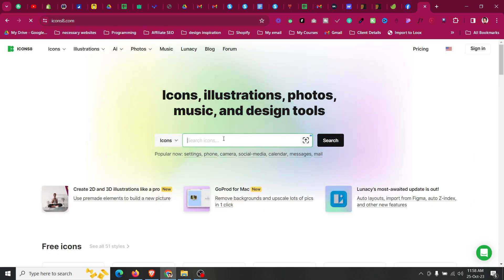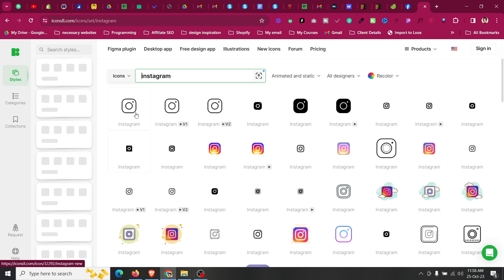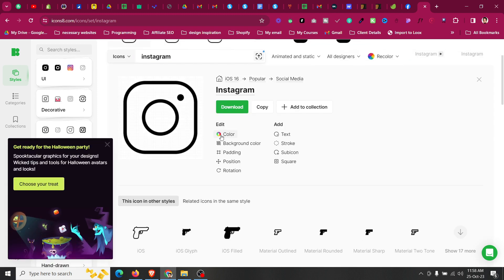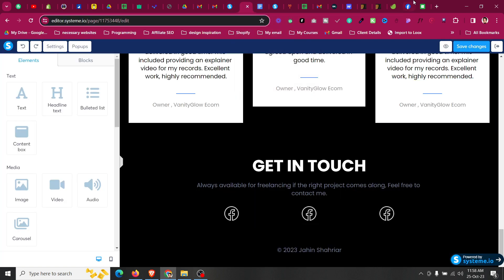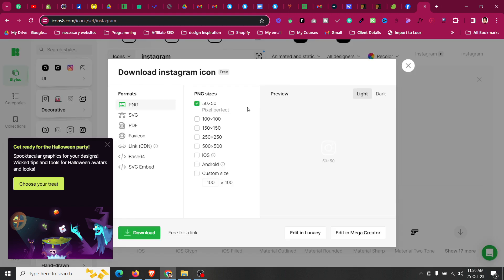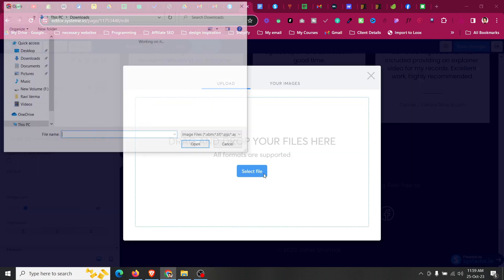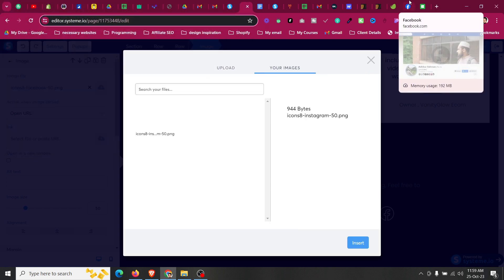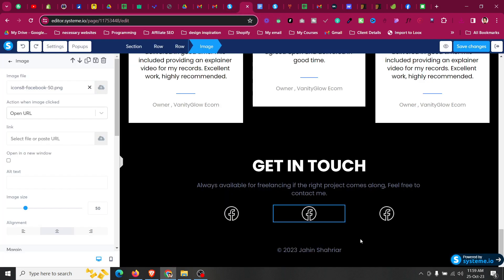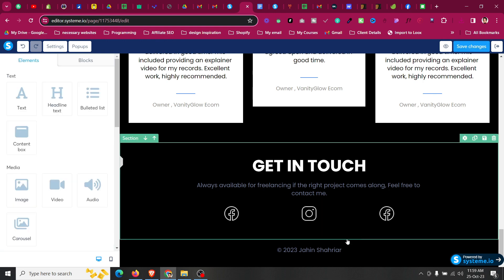To find social media icons, go to Icons8 or IconFoo — any icon website will work. Search for the icon you need, for example Instagram. Click on the Instagram icon, change the color to white since we're using a dark theme, click Done, and download it at 150 pixels. Then in the editor click on the existing social icon image, click 'Select File,' and upload the new Instagram icon. Add your Instagram profile URL by clicking the image and setting it to 'Open URL,' then paste your Instagram account URL and click Save.